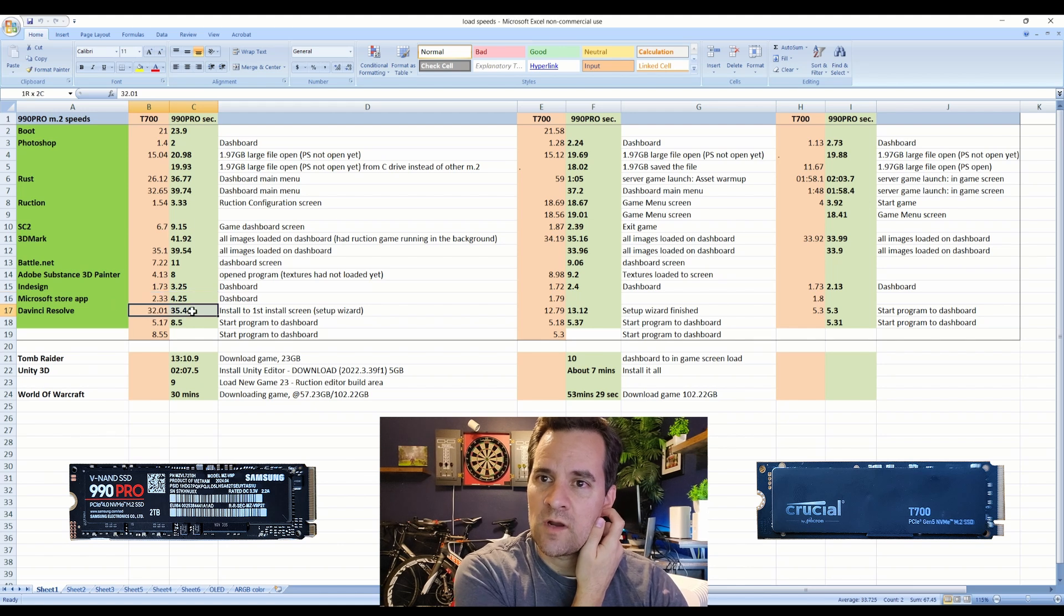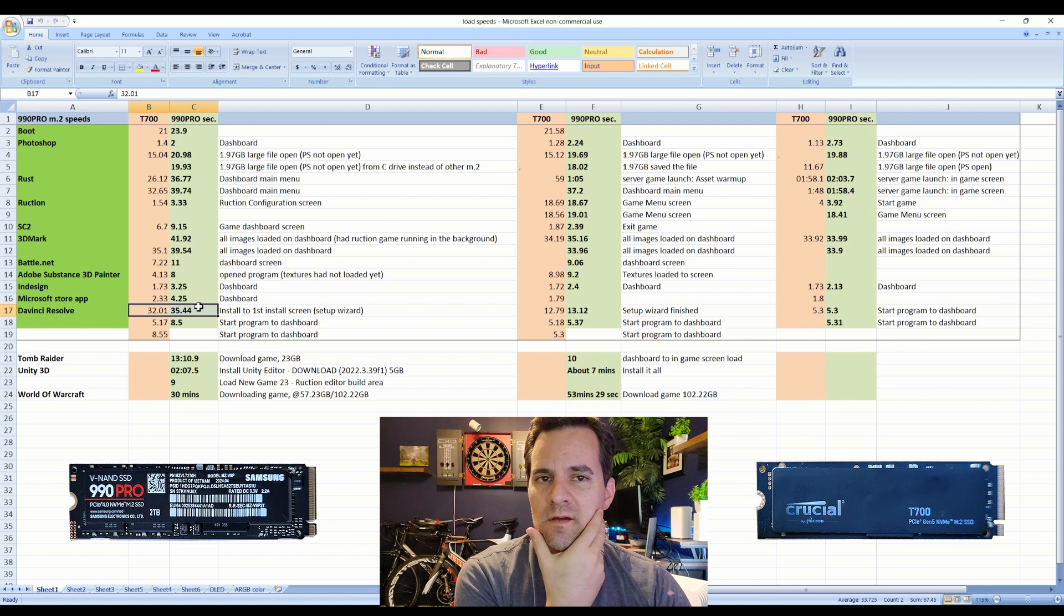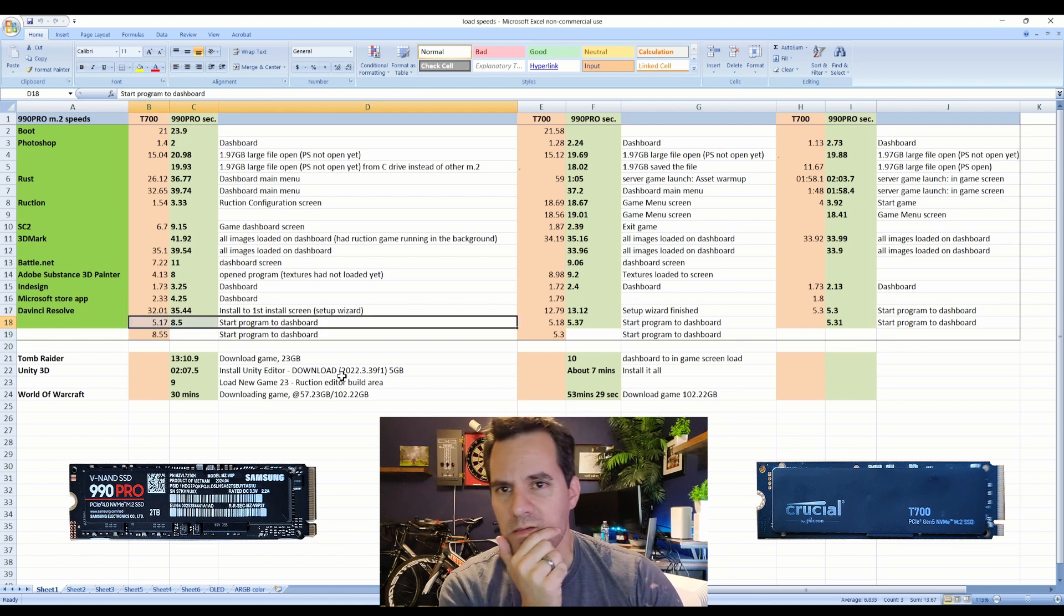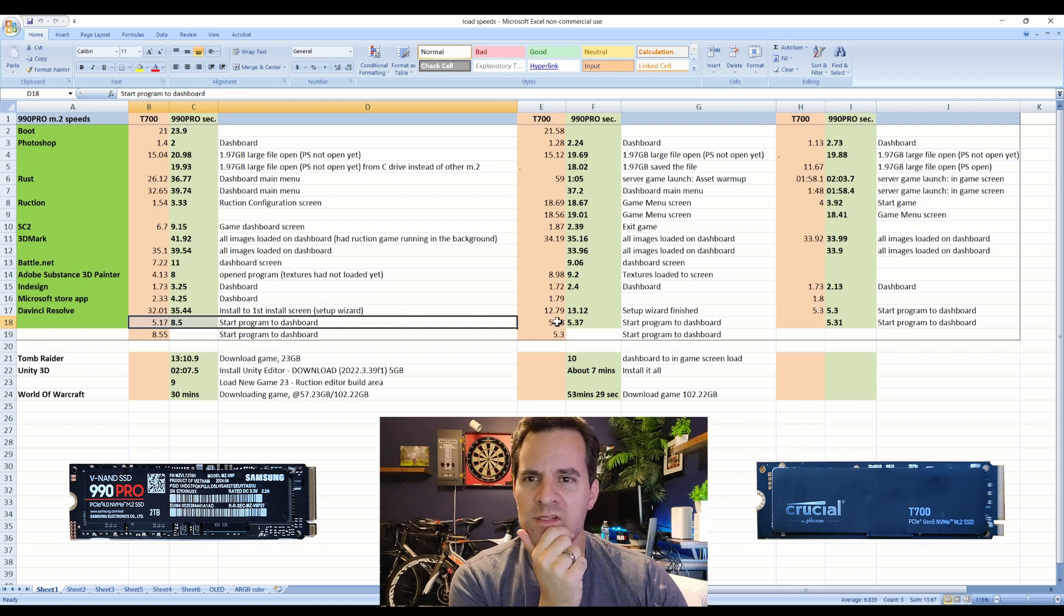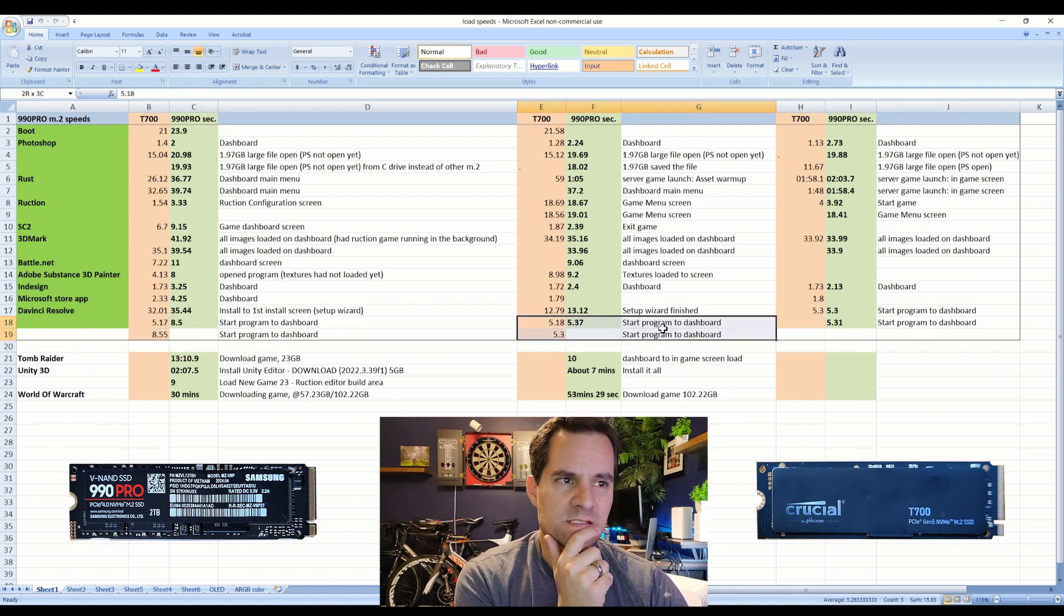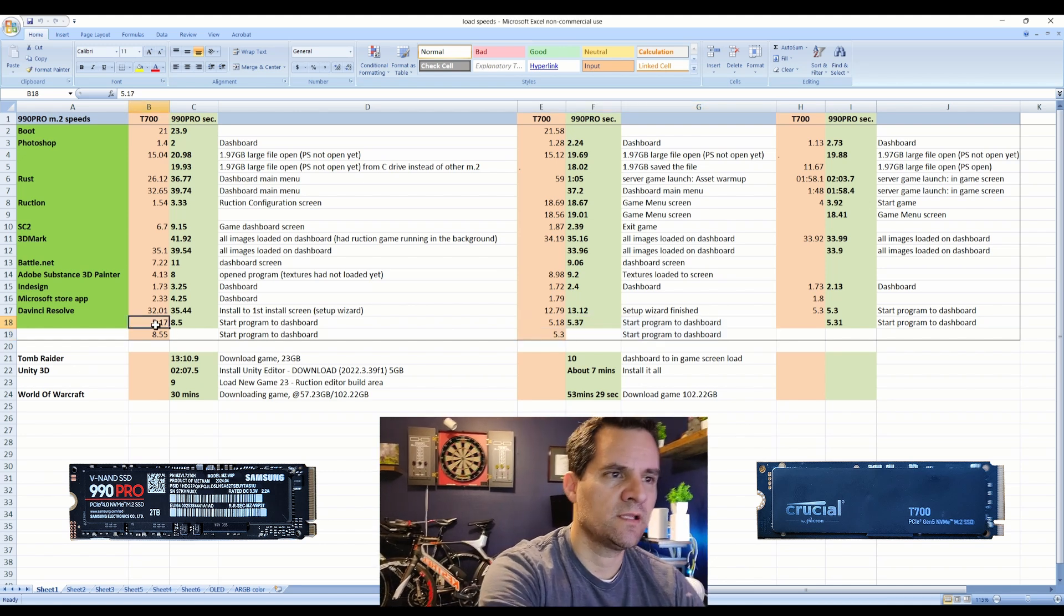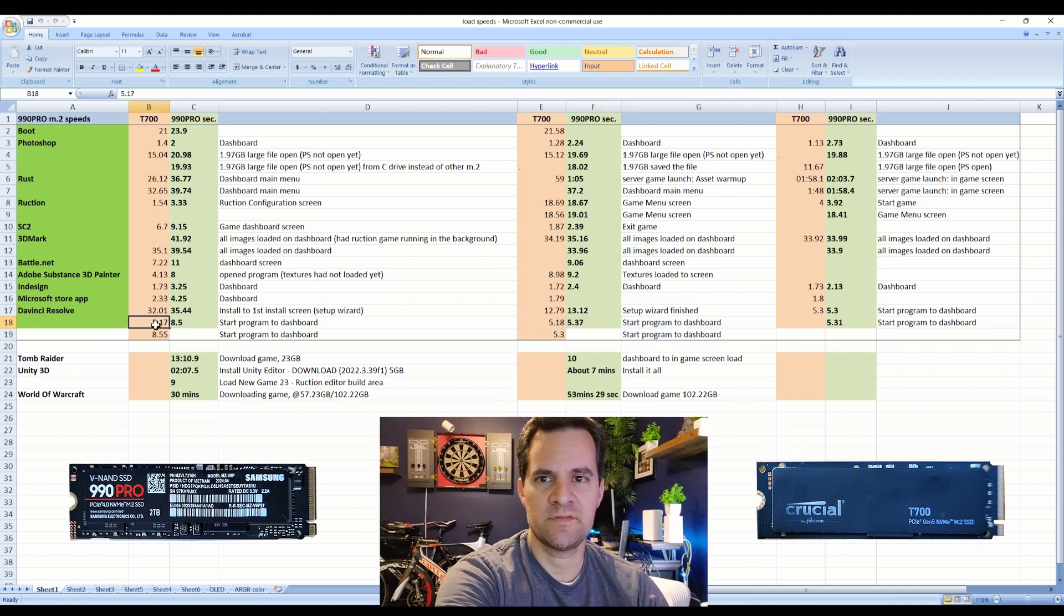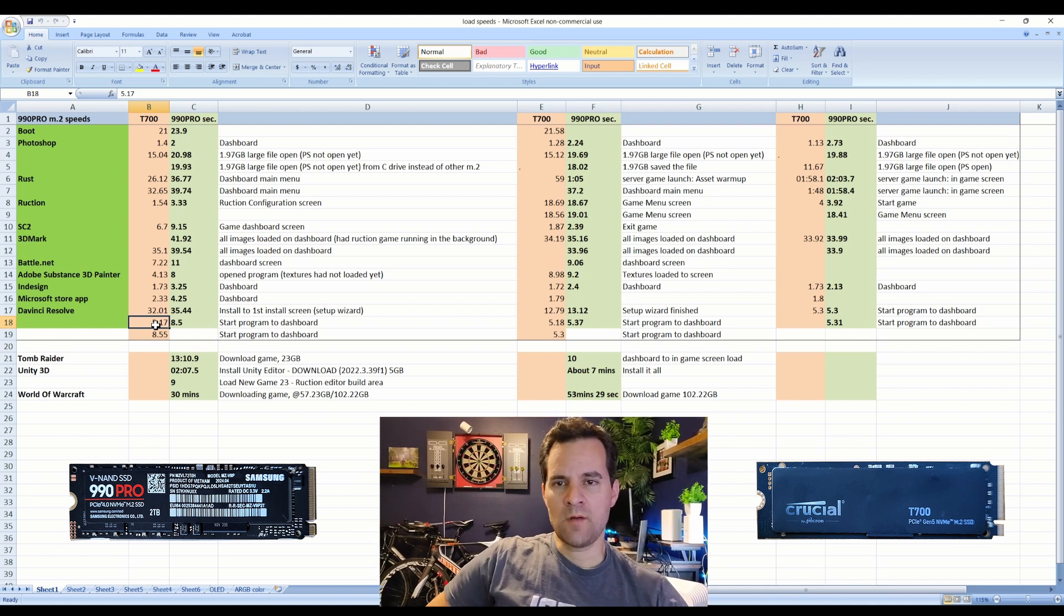Then we've got InDesign about twice as fast to load. You can see overall it's about twice as fast - app store, simple things, video editing, install, start program the dashboard here. Five to eight seconds, but then again I'm pretty sure it loaded quickly as well another time, so that's kind of a toss up.